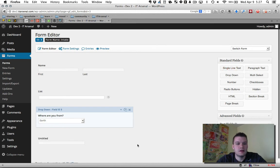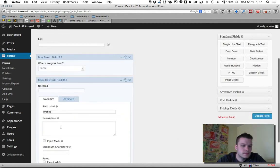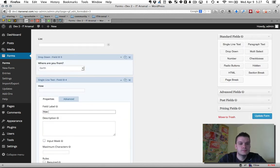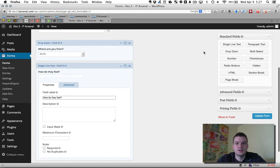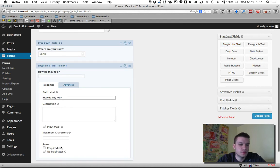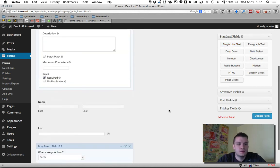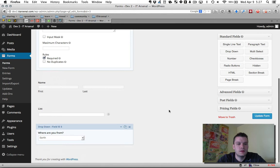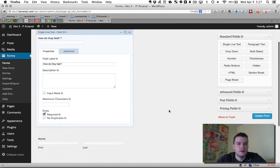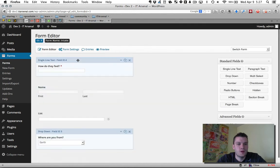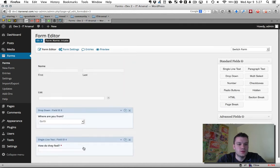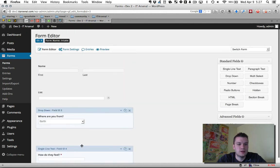Ask them, how do they feel? And this is just a single line of text and I'm going to make this required. All right. And I'll drag this down here.